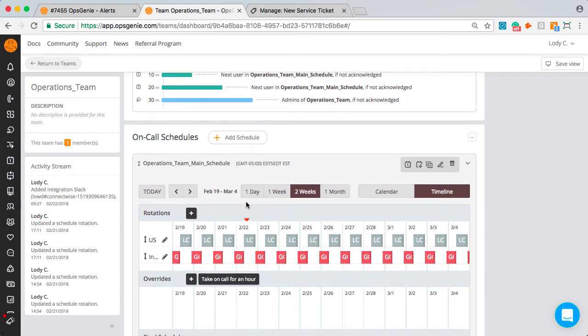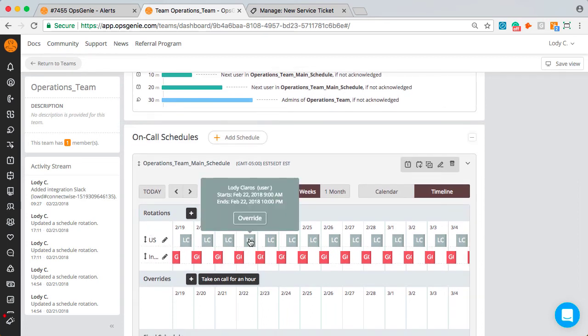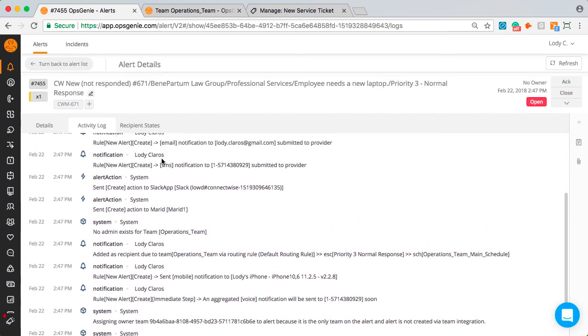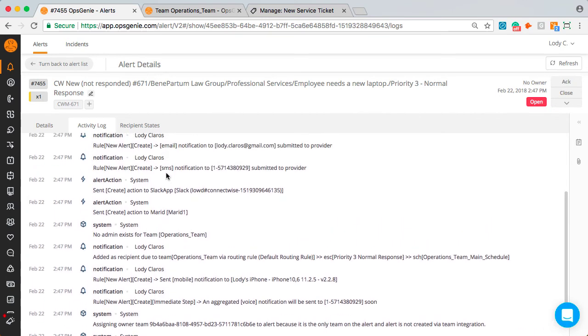So since I'm also the first step in this priority 3 escalation, I got notified. Going back to the alert, you can see I received an SMS, push, email, voice notification, and this alert was also posted to Slack.